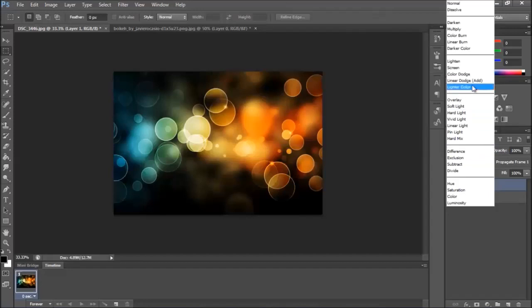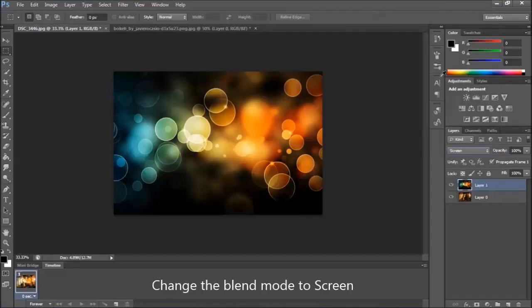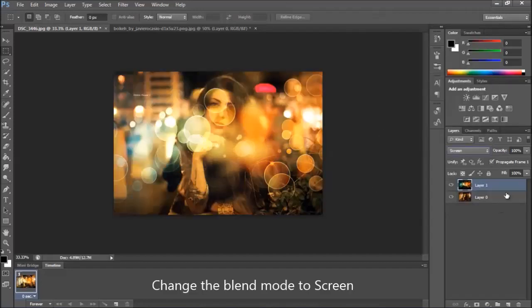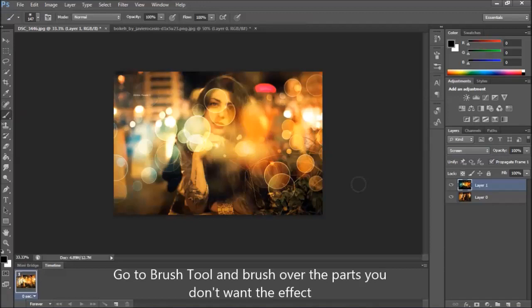Change the blend mode to screen. Use the brush tool. Make a layer mask for layer 1.